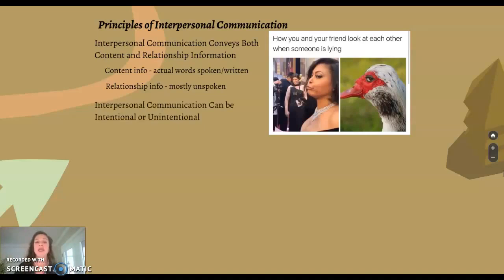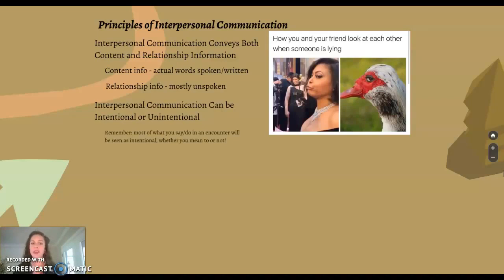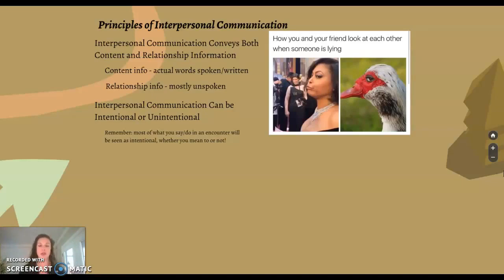Another principle of interpersonal communication is that it can be intentional or unintentional. Most of what you say or do in an encounter will be seen as intentional, whether you mean it or not. That's why I encourage you to think before you speak — especially in our classroom where you have the opportunity to think before you hit send or post something. Even in your lives with family, friends, or partners, think about what you really want to say before you say it.